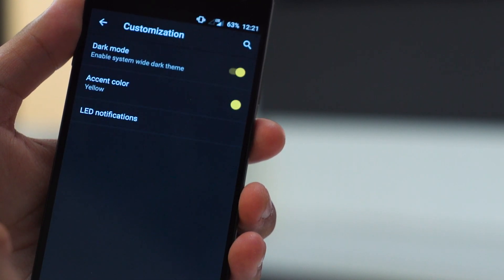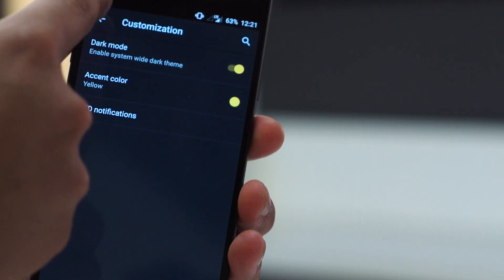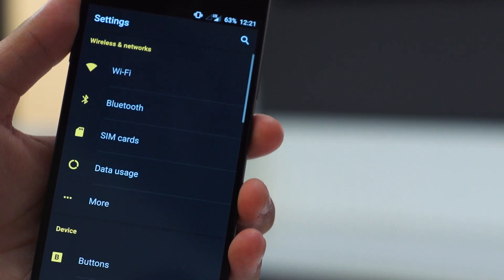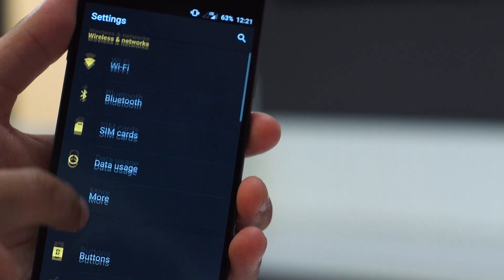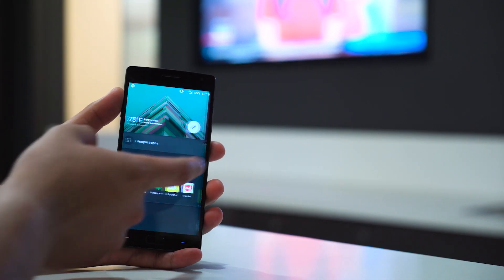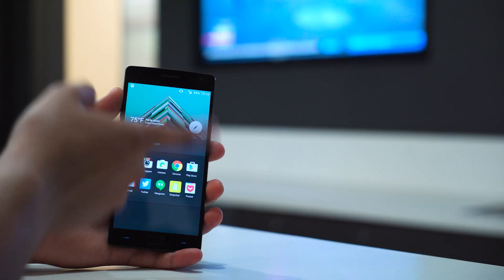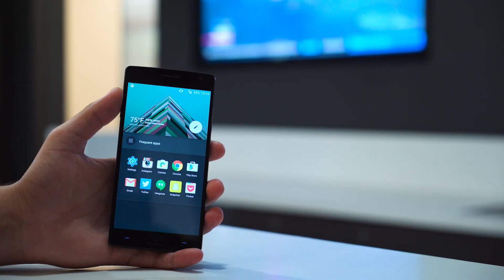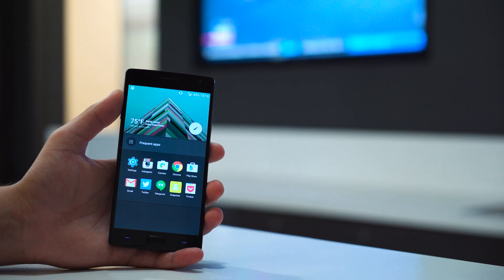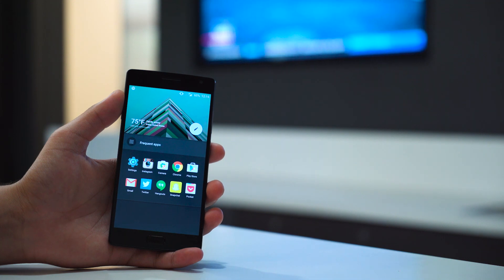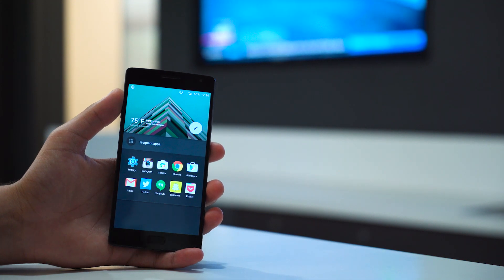Also, other additions, like custom icon packs and dark mode, make for elegant and simple customizations. There's also a new home screen to the left called Shelf, which is essentially a screen for widgets, and it's very similar to the layout of Google Now with different widgets separated as cards.